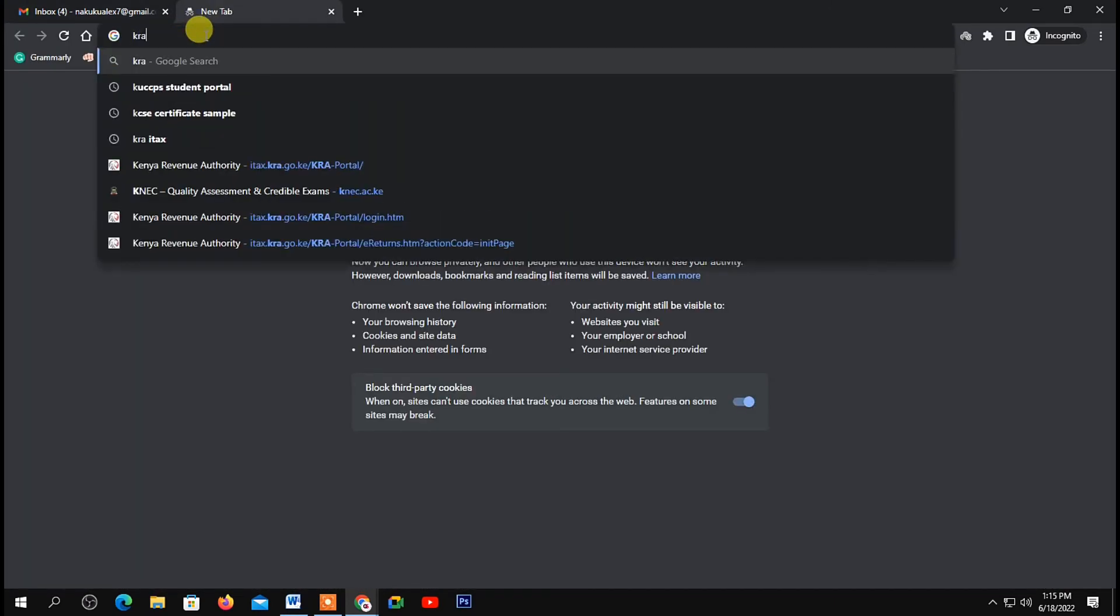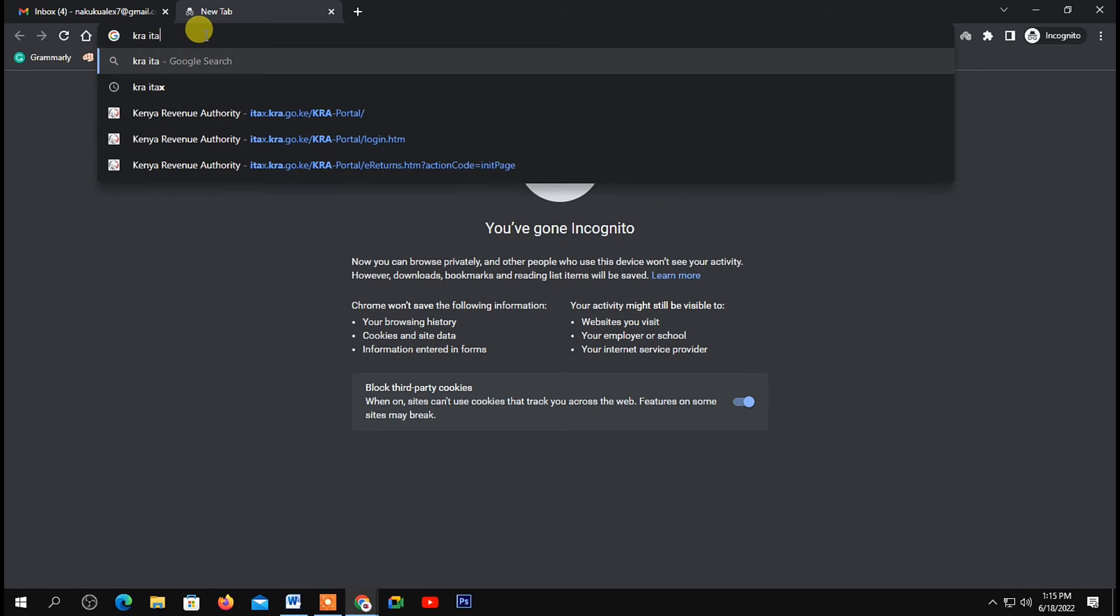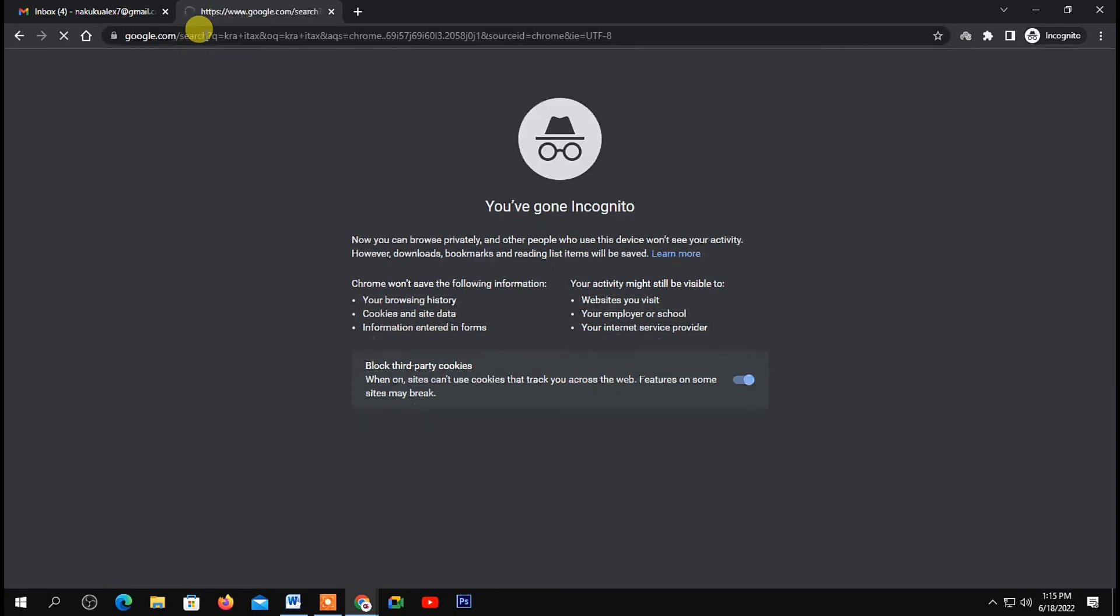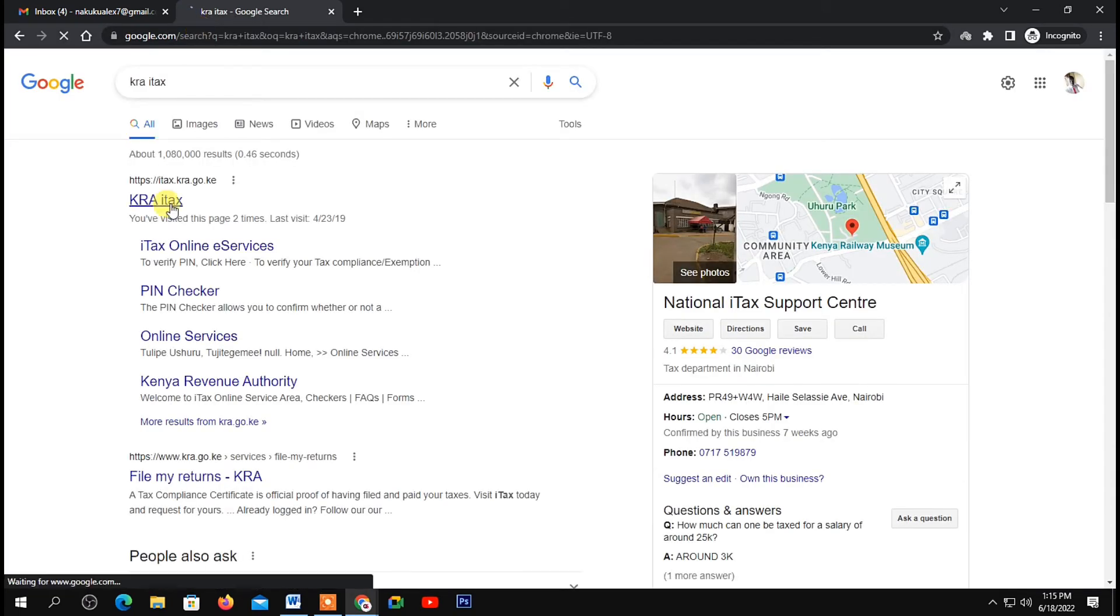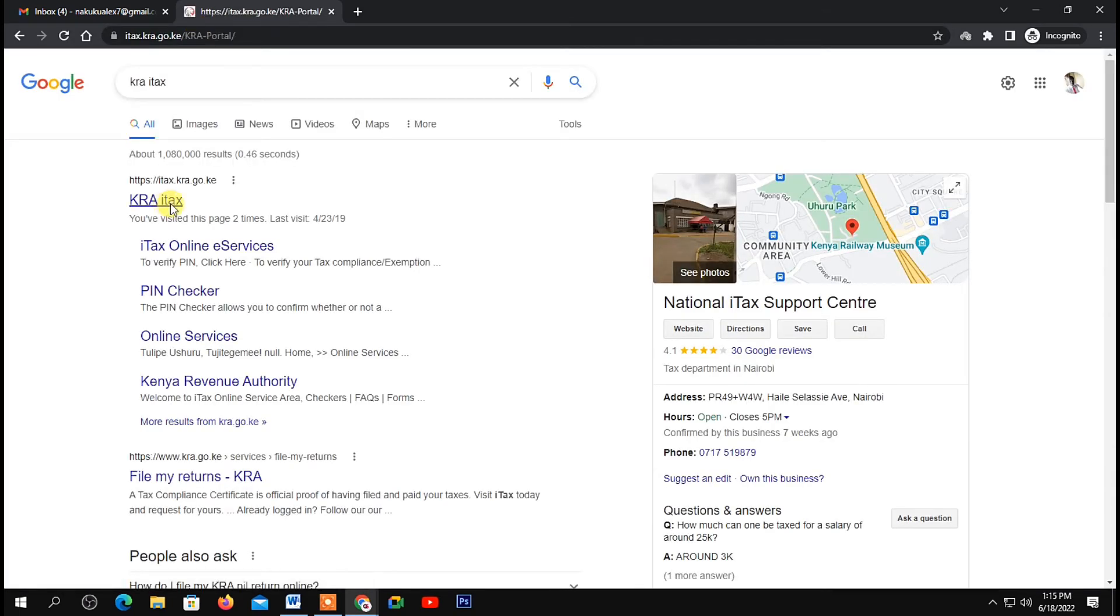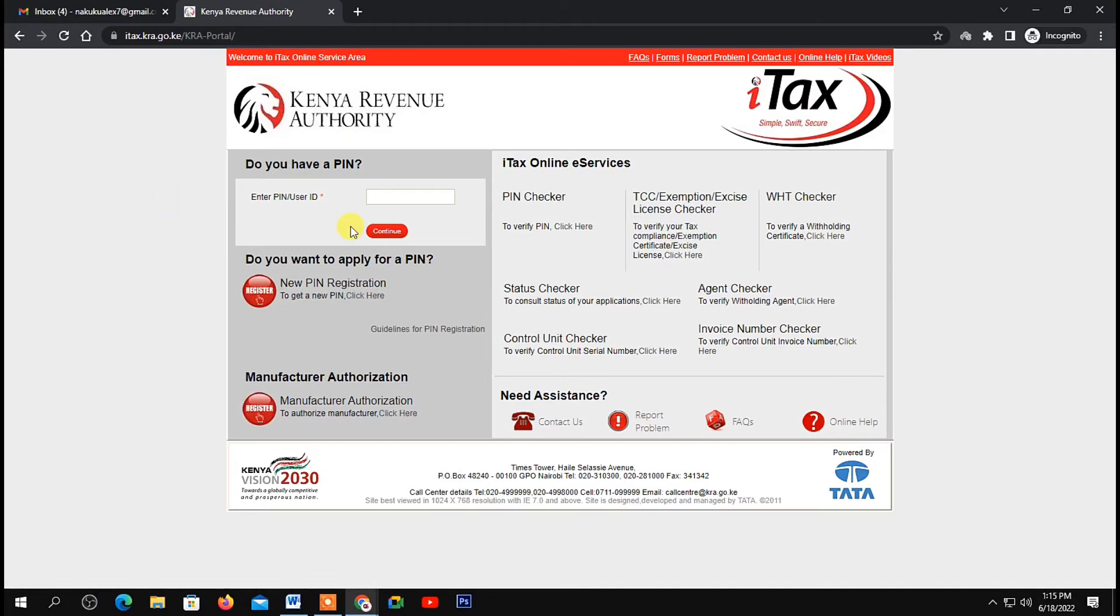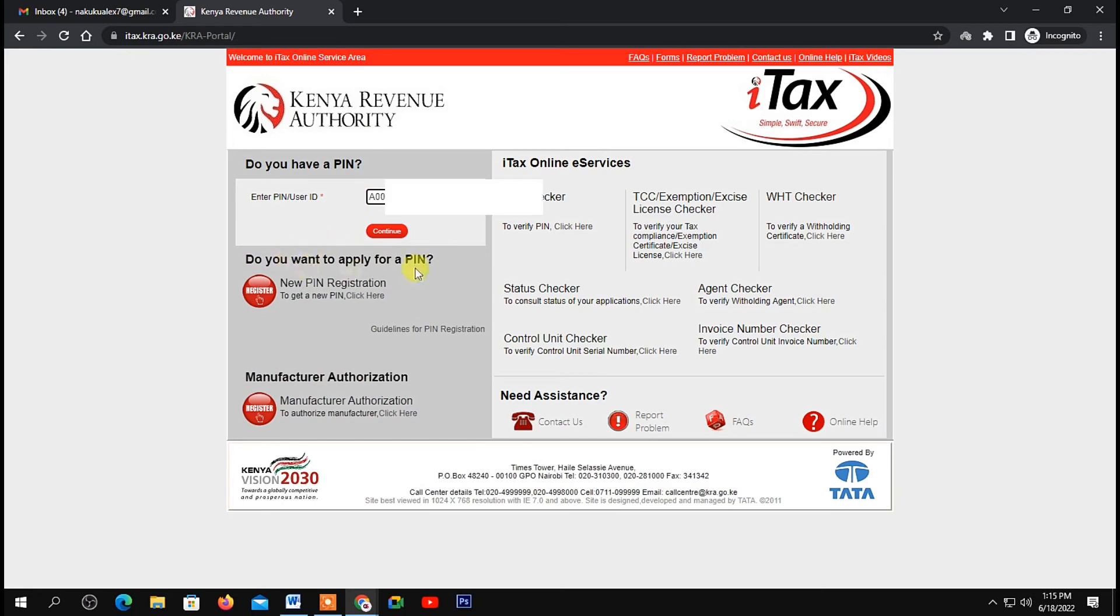Next, you need to search KRA ITAX. On your results, click on the first link right here. You'll be directed to the KRA ITAX portal. Now, in these blank spaces, you need to provide your pin. If you can't remember, you can still confirm your KRA pin in your email.